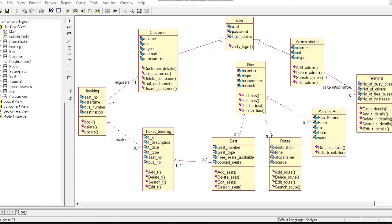Now we can move to the next class, which is called Booking Class. Booking Class has four attributes and three operations. There is a relationship between Customer Class and Booking Class — Customer requests for Booking, Ticket Booking, and the relationship is one, zero, or many.